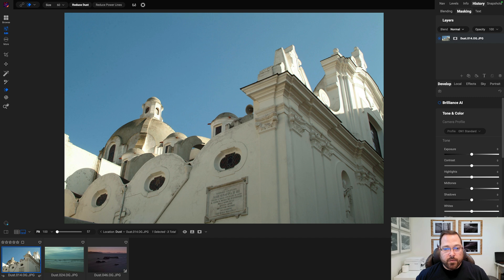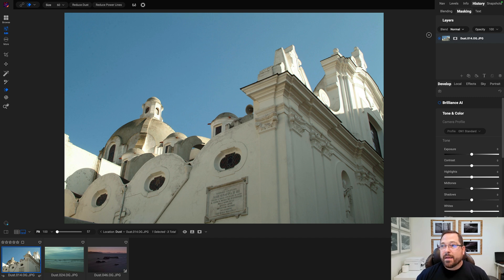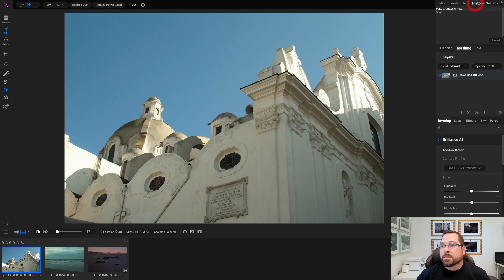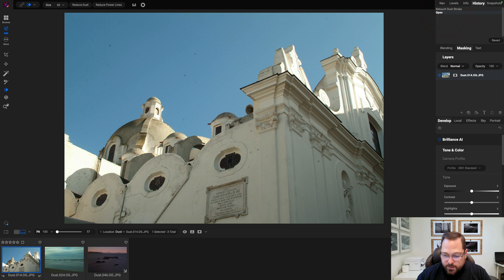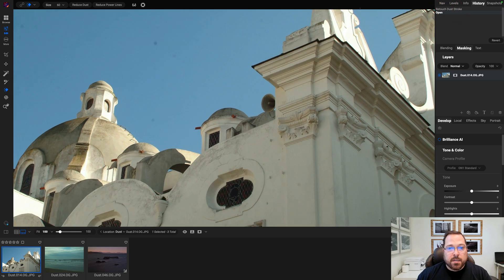So look at that! Look what a great job that did, and in hardly any time. Let me go back so you can see the before and after. So there's before, and there's after. Let me zoom in a little bit so you guys can see this closer.